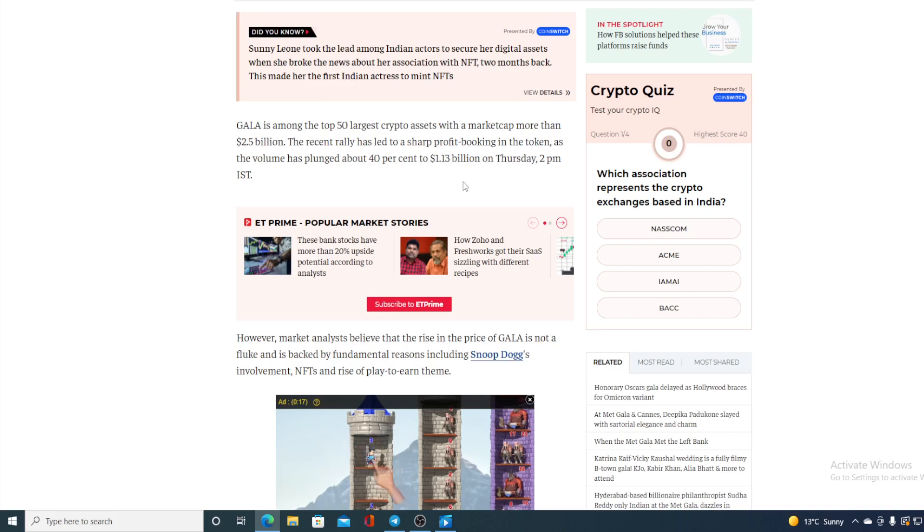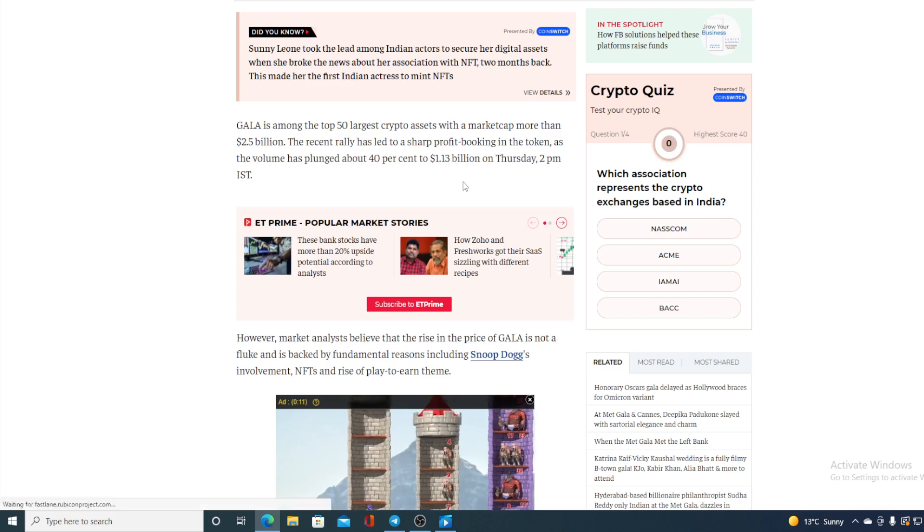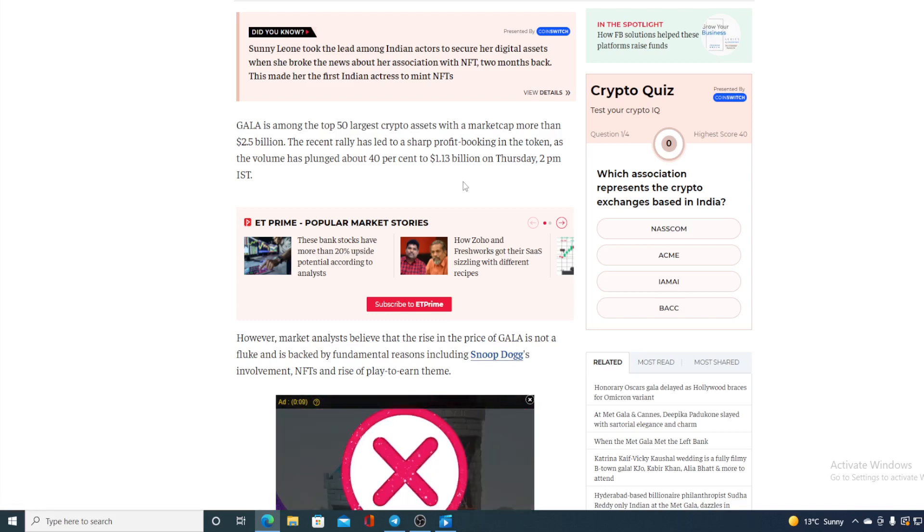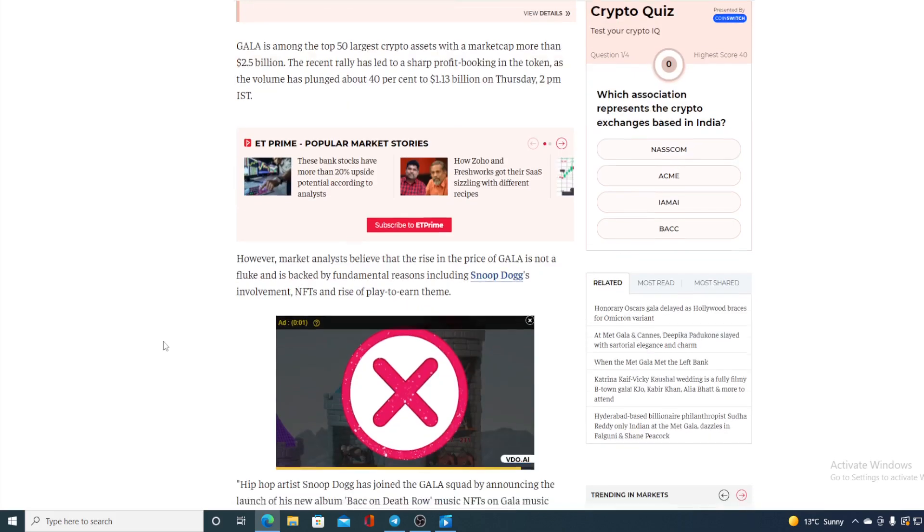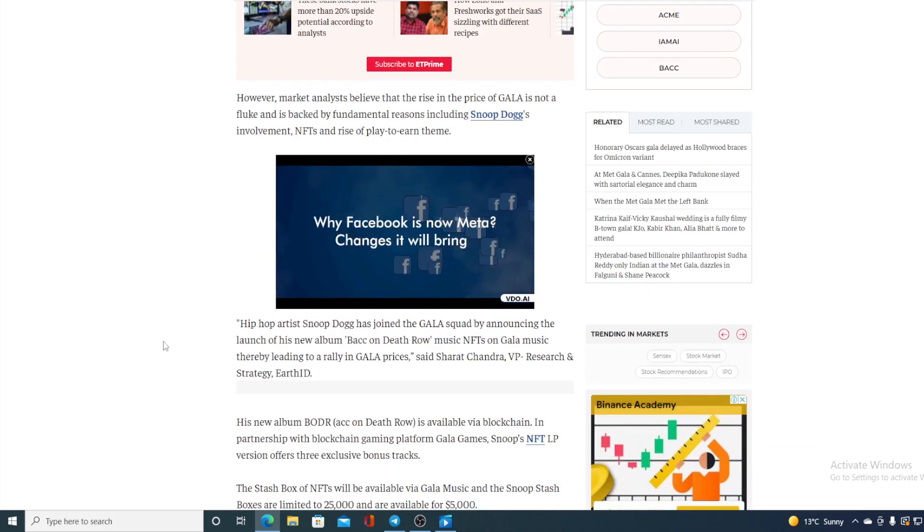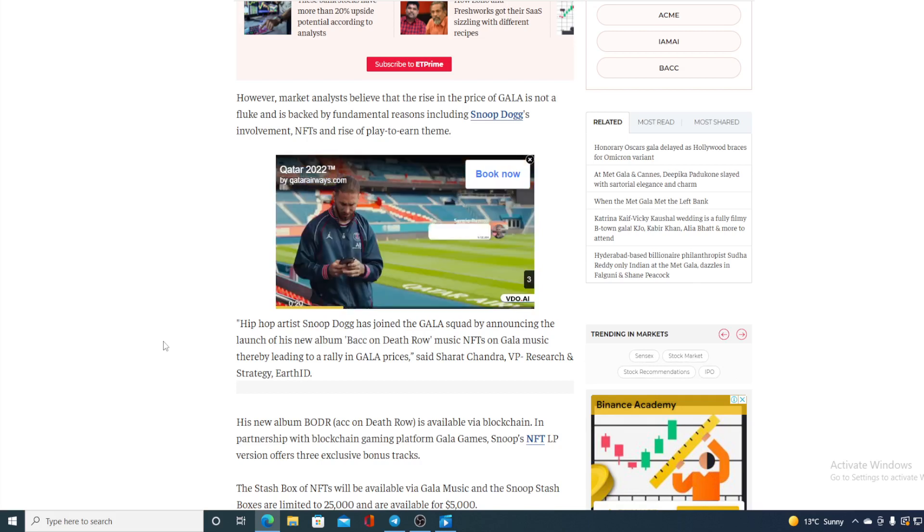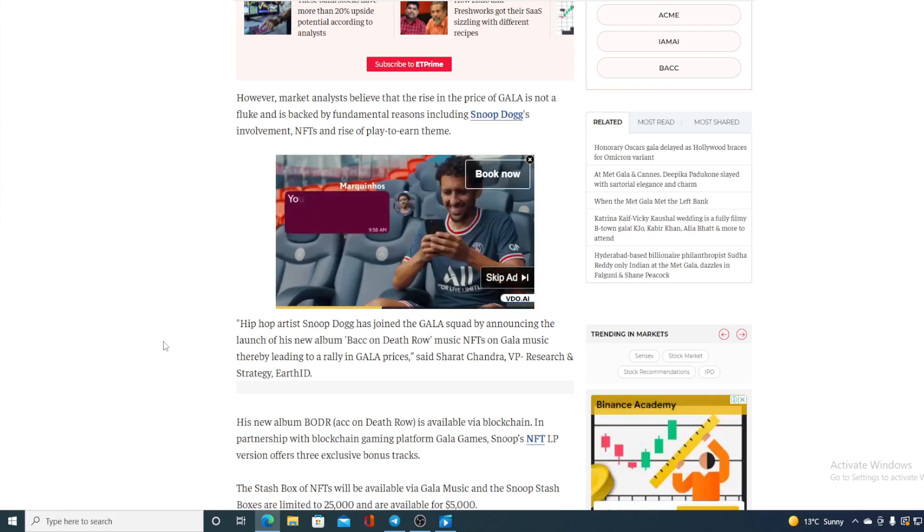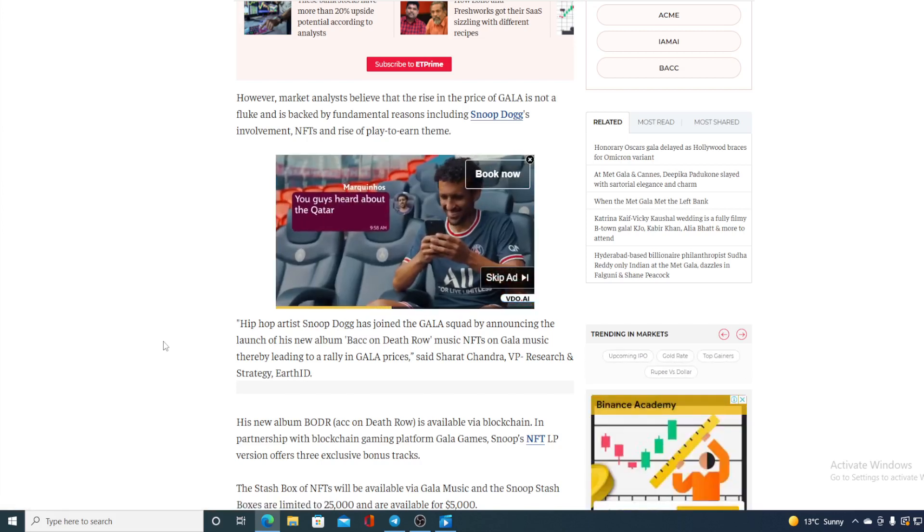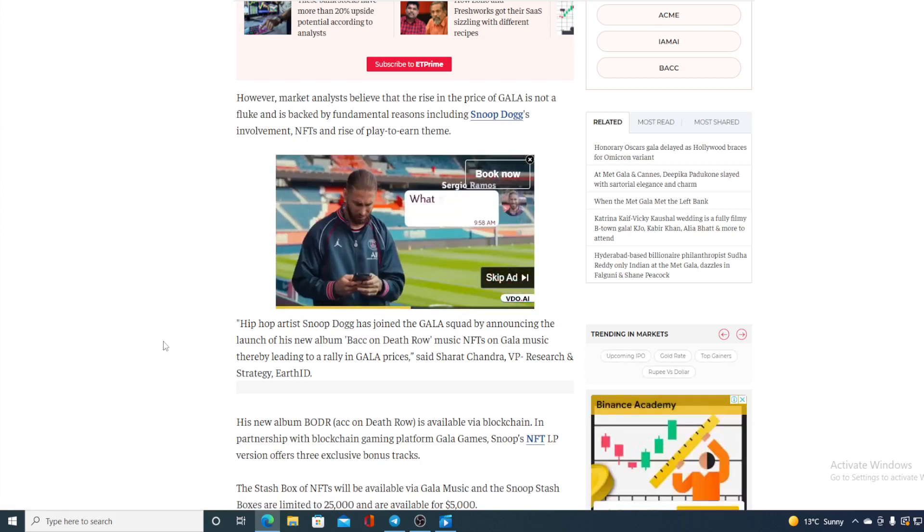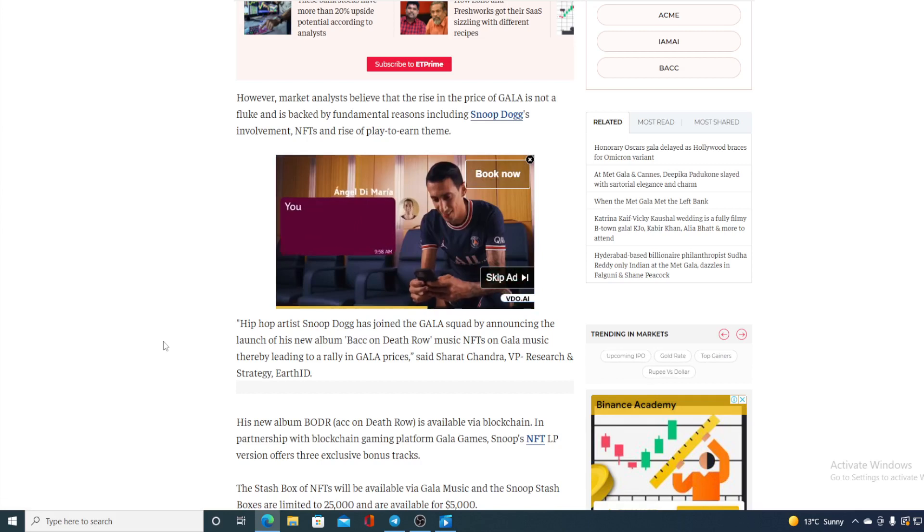However, market analysts believe that the rise in the price of GALA is not a fluke and it's based on the fundamental reasons including Snoop Dogg's involvement, NFTs and rights of play-to-earn team. Hip-hop artist Snoop Dogg has joined the GALA squad and announcing the launch of its new album back on the Death Row music NFTs on GALA music, thereby leading a rally in GALA prices.